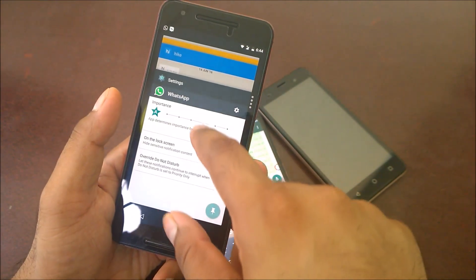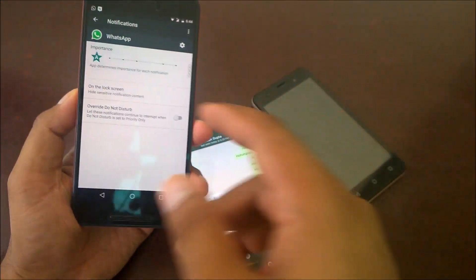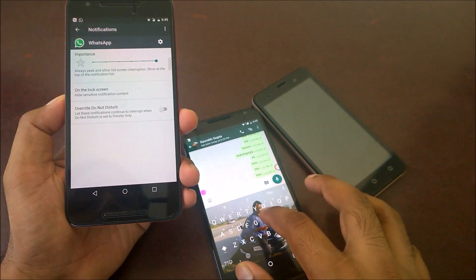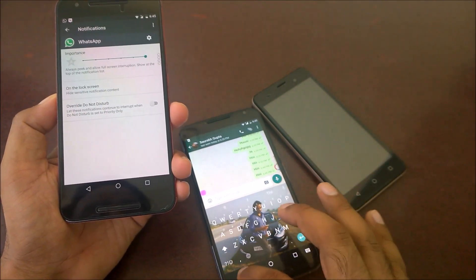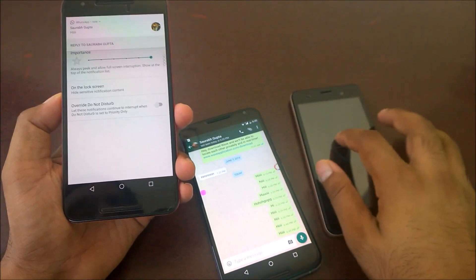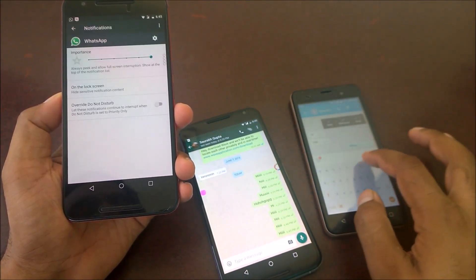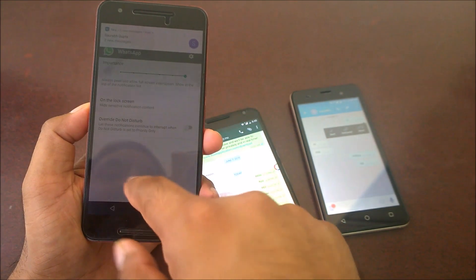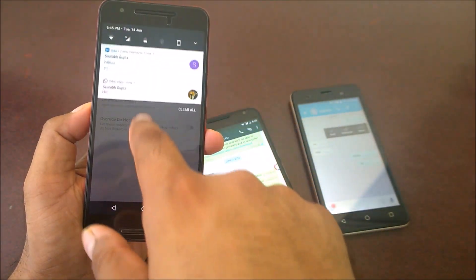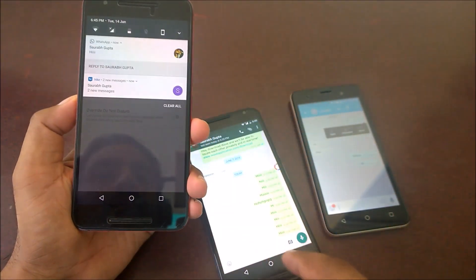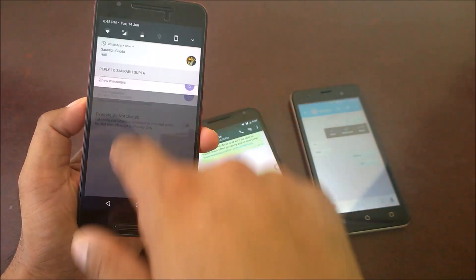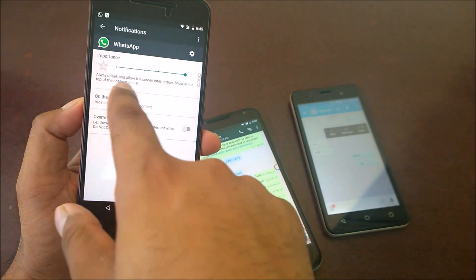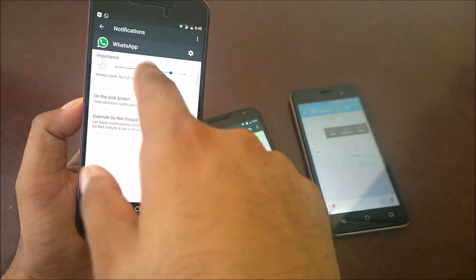Let me show you the changes for each notification level. Starting from the maximum: 'Always speak and allow full screen interruptions, show at the top of the notification list.' That's why the WhatsApp notification appears at the top. If I also send from Hike, you can see Hike came in but WhatsApp is still on top because we've set it to show at the top of the notifications list - that's how you control notification priority ordering.